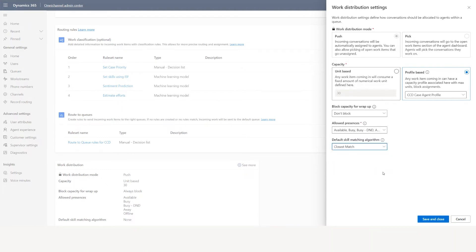The other option is closest match: it looks at the skills associated to a case and identifies available agents, and if there is a closest match of skills it will go and assign the case to that agent. So this is how it works. Now I talked about capacity profile — let me quickly touch on what it is.